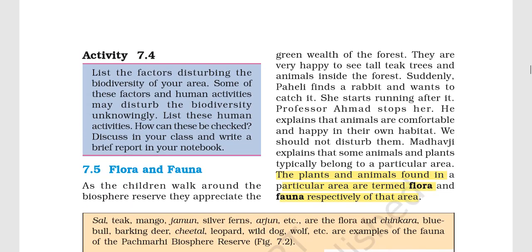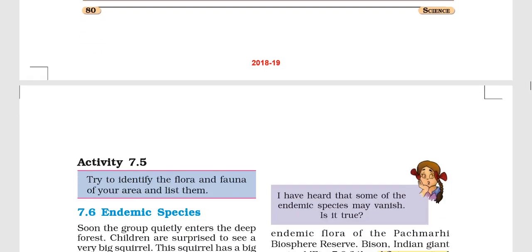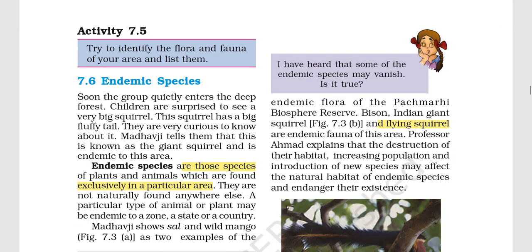If you talk about flora and fauna: flora refers to plants of a particular area, and fauna refers to animals. These are scientific terms. Then we talk about endemic species — a species found in one particular place, whether it is a region, an area, or a country defined by political boundaries.